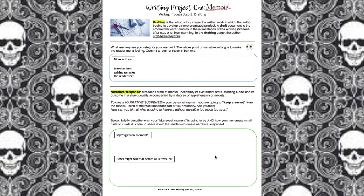A mistake I often see students make in memoir or narrative writing is revealing the big impactful moment towards the beginning of the piece. If you reveal the big moment too soon, there's no point for the reader to keep reading your story because they already know what happened, and they're not going to feel anything — they kind of become dismissive towards it. So think about what is the big reveal moment that's going to impact your reader and make him or her feel an emotion, and how can you keep that a secret until the moment of impact.